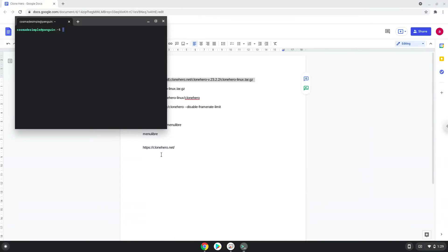Next, we will paste the command into our terminal, either with a two-finger click on your terminal or click Ctrl, Shift, and V together. This command will download CloneHero.